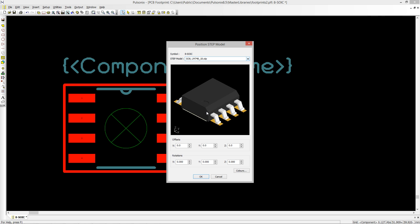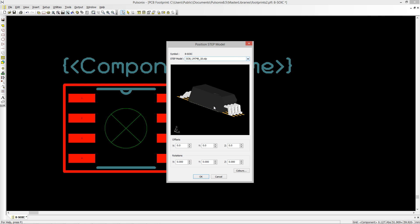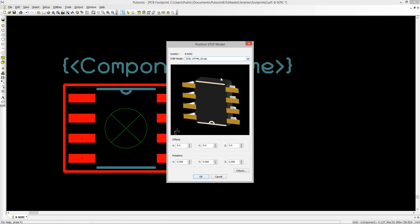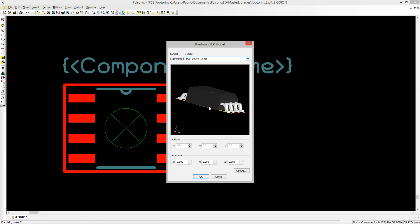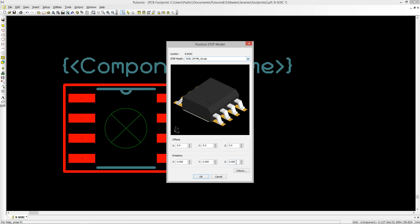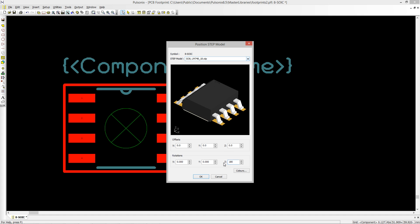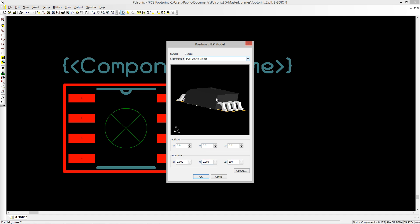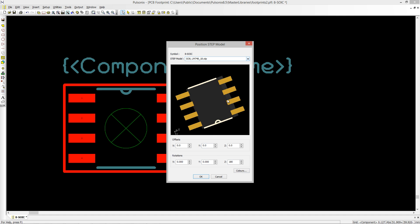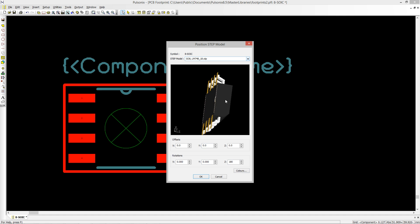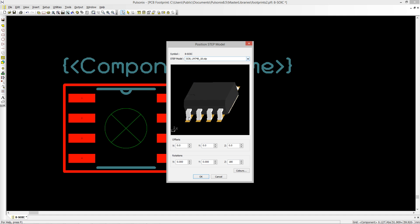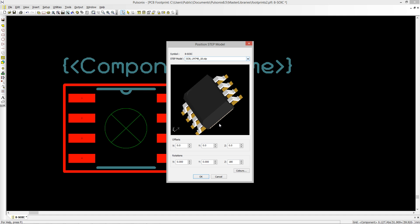This new dialog allows you to define which step model you wish to use from your libraries. Once defined, you can then set the offset, rotation, and respective colours. The interactive window allows for instant checking ability to ensure the model is placed as required and at the correct rotation.